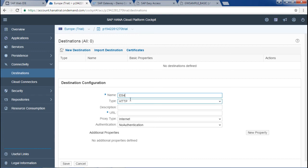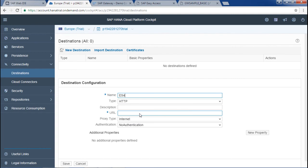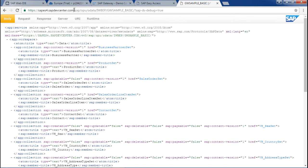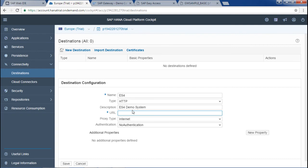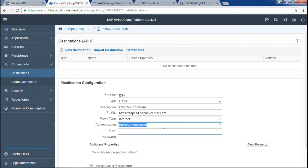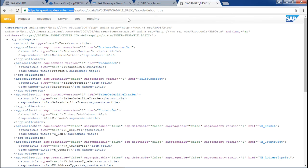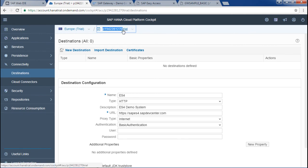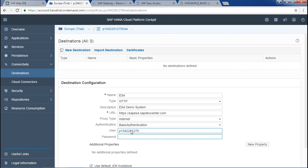The type would be HTTP and description you could mention as ES4 demo system. The URL we have already opened it here, so copy this portion and paste it here. Now you have to provide the proxy type as internet and authentication as basic authentication. You could skip this step but let me just do this step. My username would be this and my password would be something else.